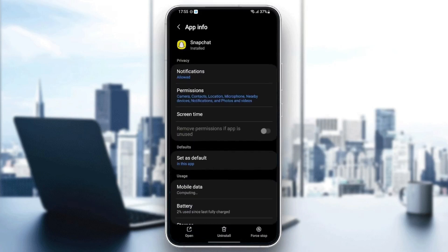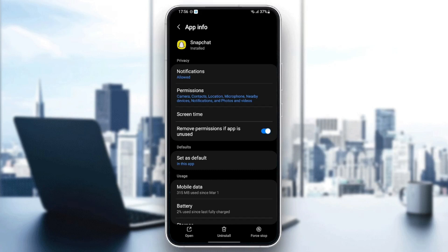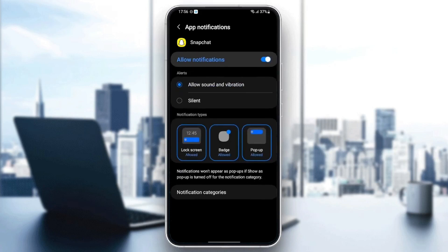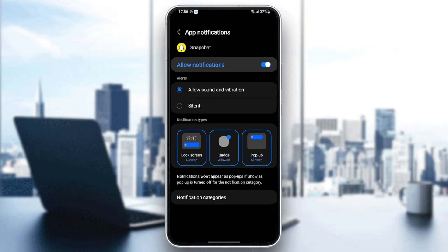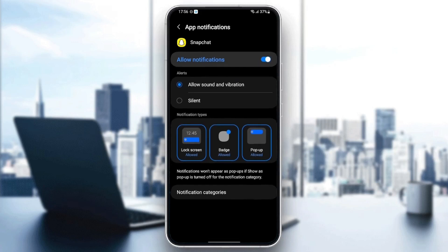From here, you can change the settings related to this application. The first thing you need to do is go to notifications. Once you're in notifications, make sure you allow notifications and also check allow sound and vibration.